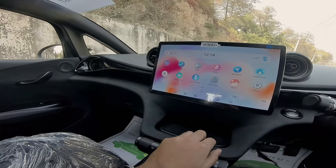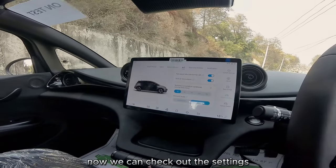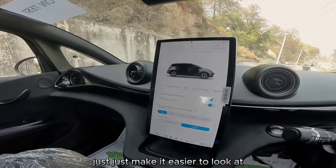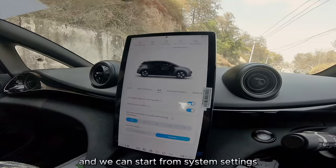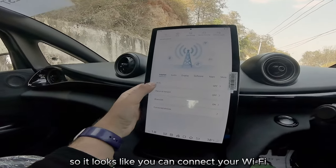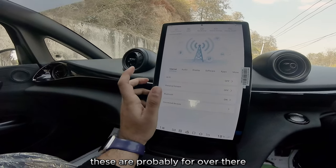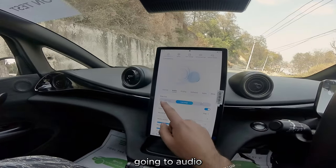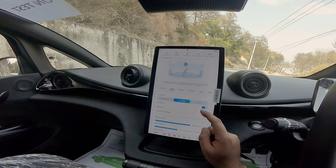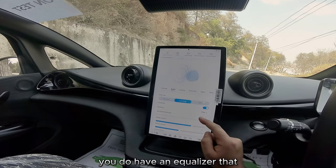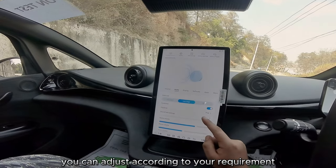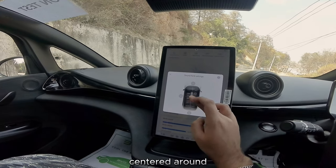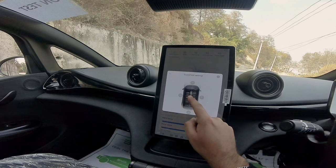Back to the home screen — swipe up and the home button is here. Going into settings in vertical mode, under system settings you can connect your Wi-Fi, which is probably for over-the-air updates. There's also a personal hotspot and Bluetooth connectivity. Going to audio, you have hi-fi room, live stage, and loudness on/off. You have an equalizer you can adjust to your requirement, and sound field settings for where you want the sound centered — I'll keep it at the center.